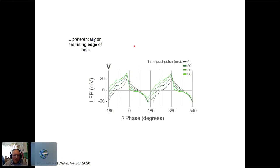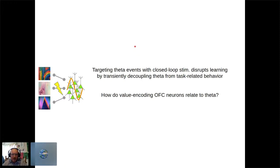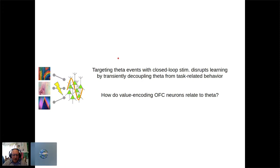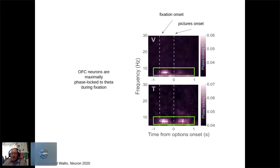Summary: targeting theta events with closed-loop stimulation disrupts learning by transiently decoupling theta from task-related behavior. Now, how do neurons interact with this meso-level signal? We verified the rodent result in primates: OFC neurons are maximally phase-locked to theta during the fixation epoch, with some locking during the options-onset period, but primarily during fixation — exactly when we observed stimulation effects on behavior.